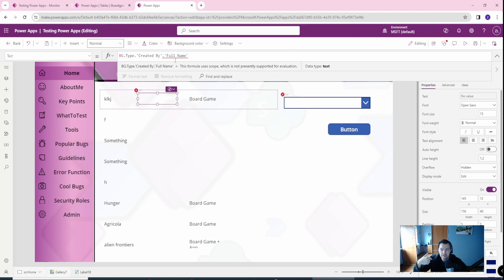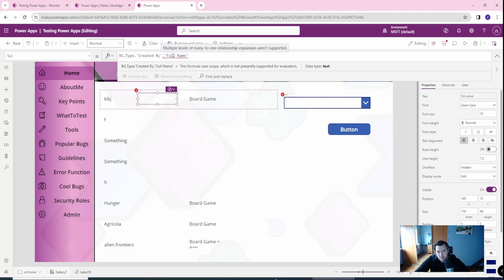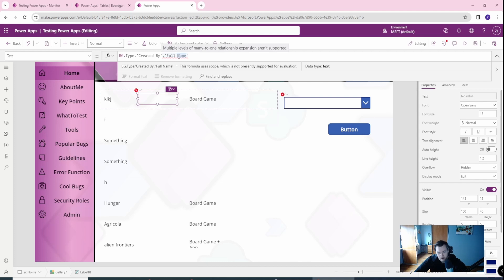That is another level of going down in the relationship chain. Power Apps prohibits this behavior, probably due to performance issues. Three levels of going down to retrieve information will either produce the error about multiple levels, or will just not produce any kind of value, which I will also demonstrate in my drop down.